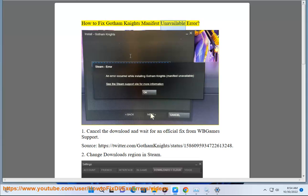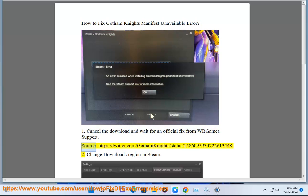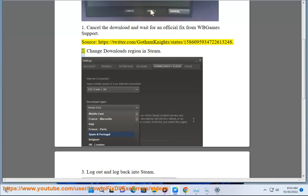How to Fix Gotham Knights Manifest Unavailable Error. 1. Cancel the download and wait for an official fix from WB Games Support. Source: https://twitter.com/gothamknight/status/1586095934722613248.